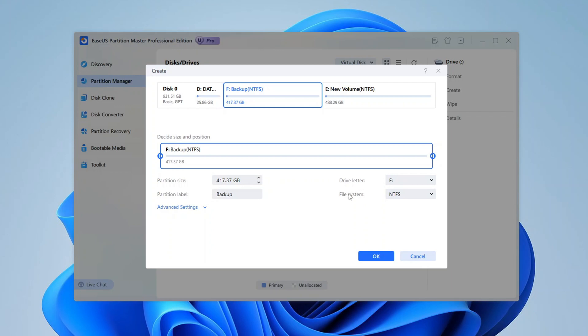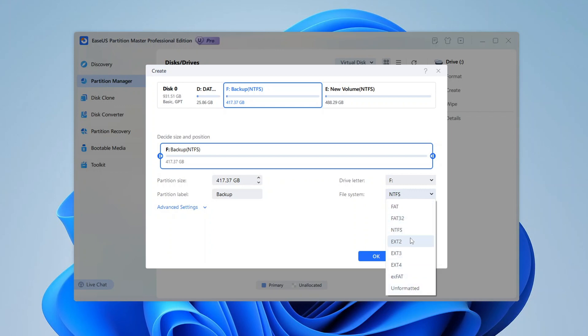After that, select the file system. For most users, NTFS is the best choice because it's modern and supports large files. However, if you're planning to use this partition with other operating systems like macOS or Linux, you might consider other options, like FAT32 or exFAT.